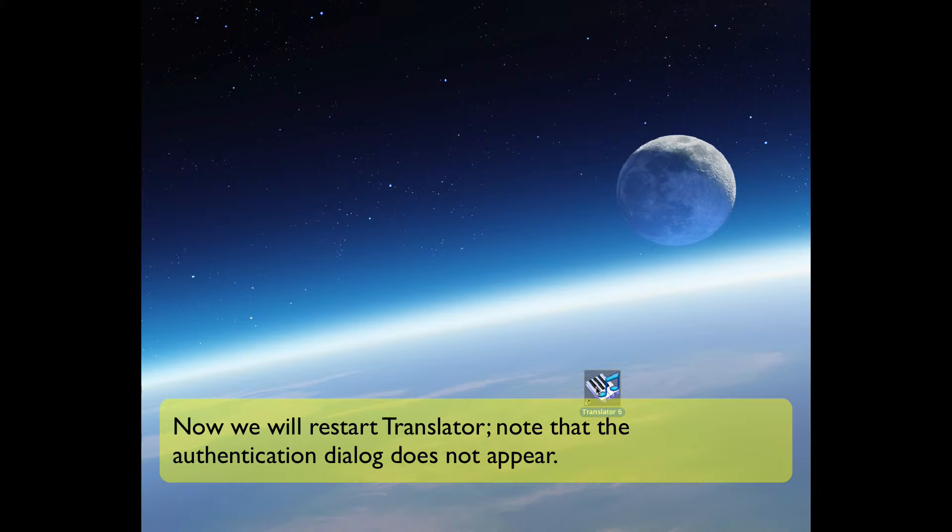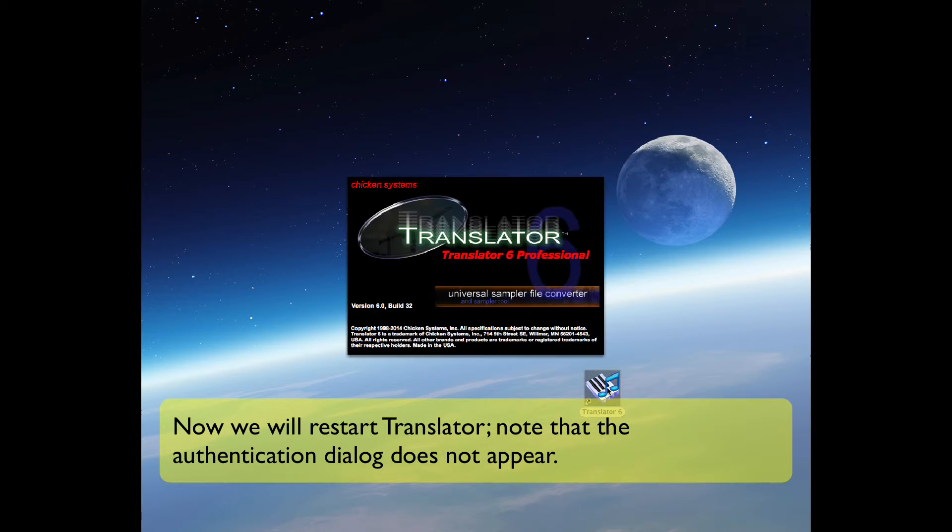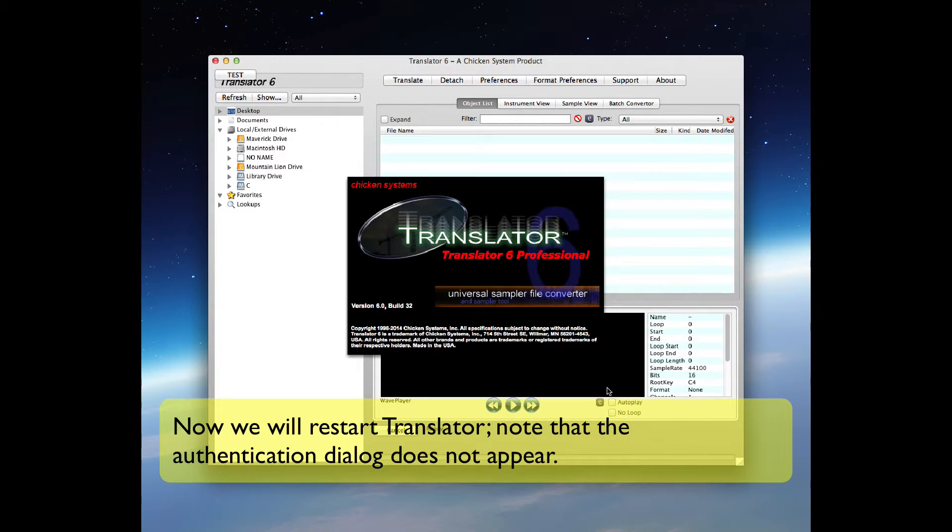Now we will restart Translator and note the authentication dialog does not appear. See, it just starts right up.